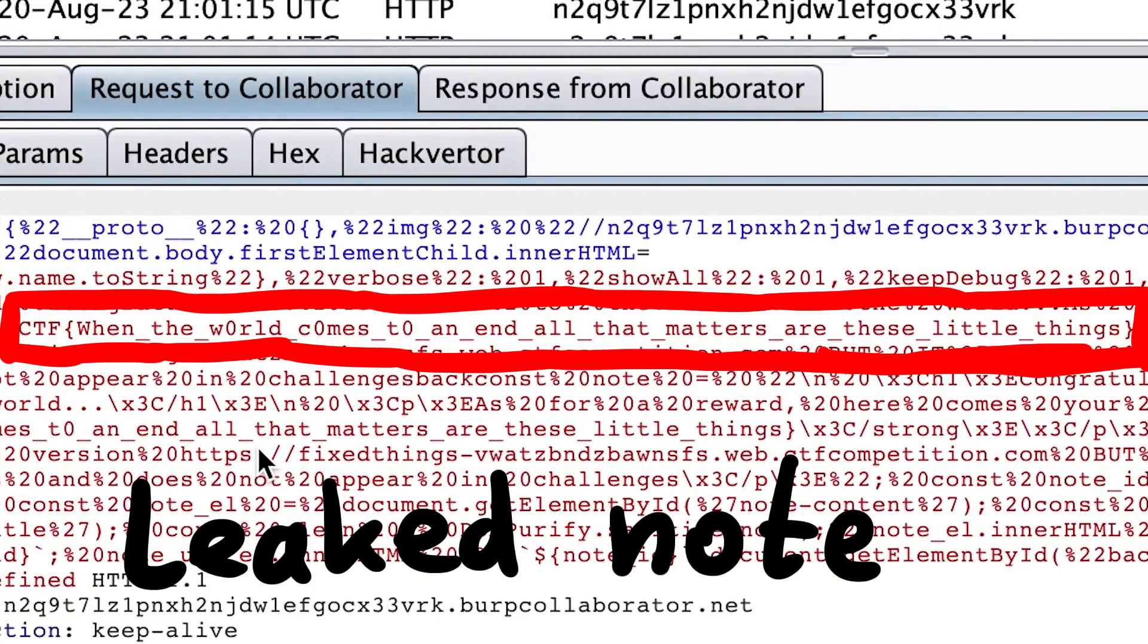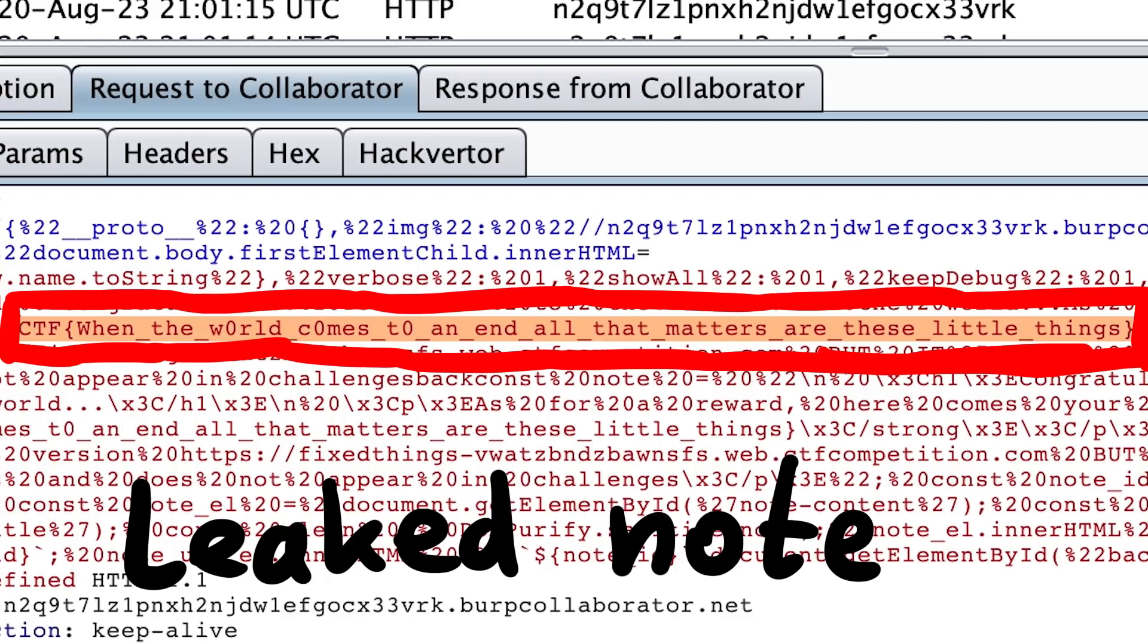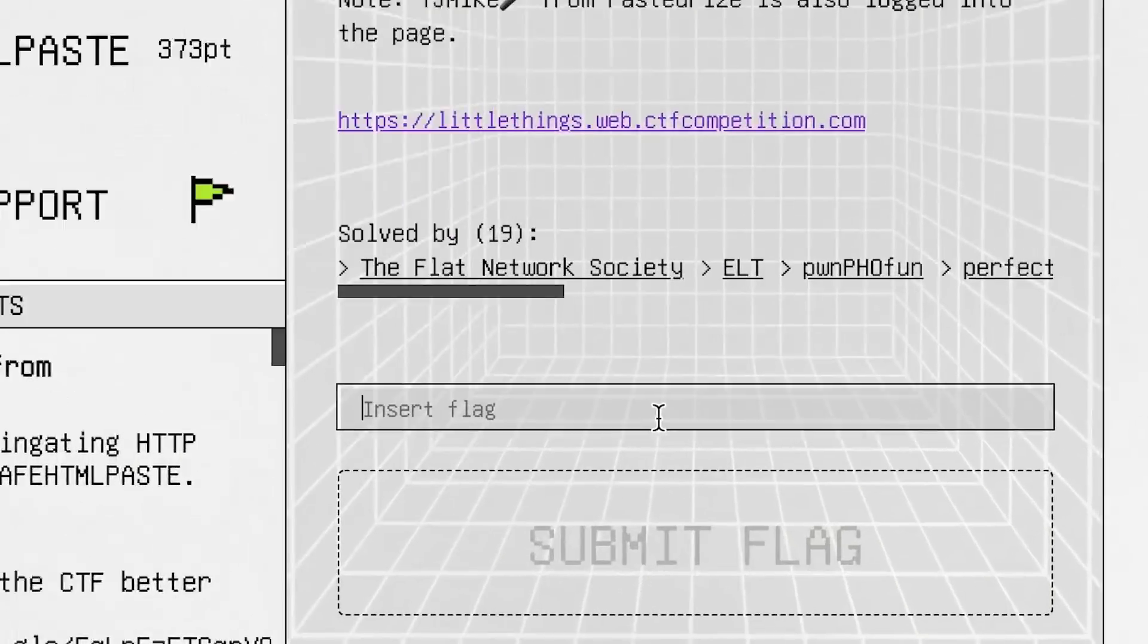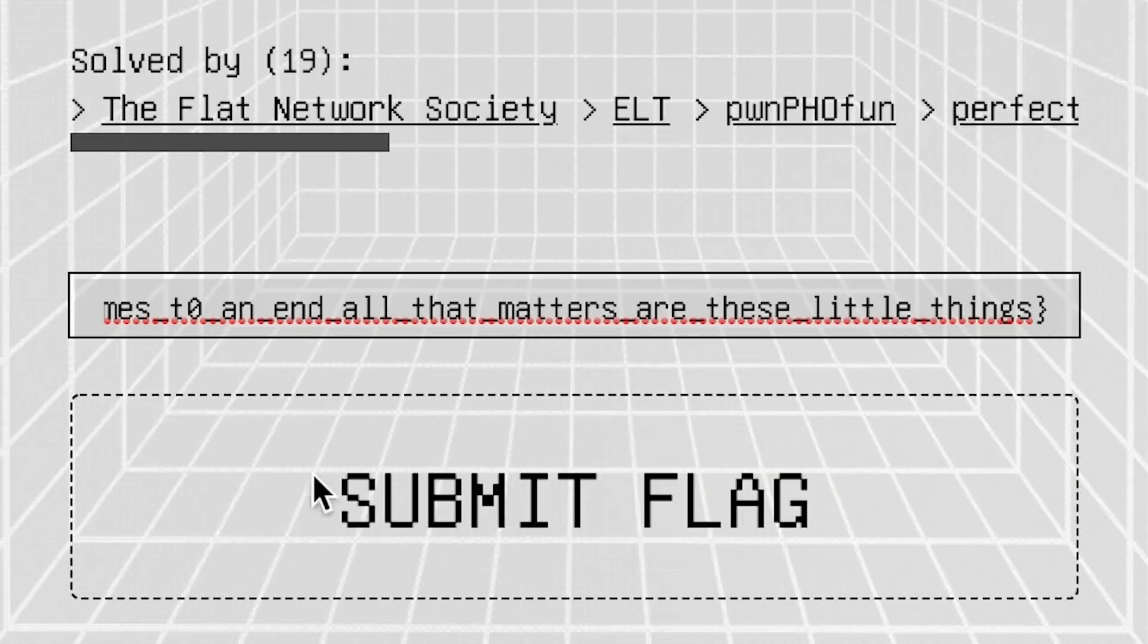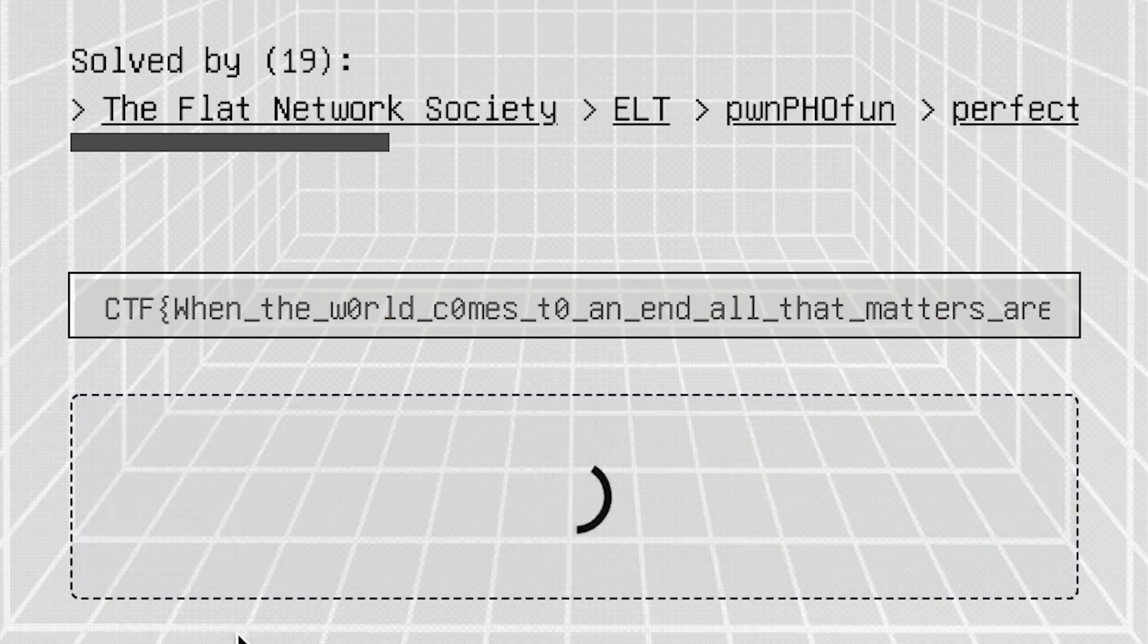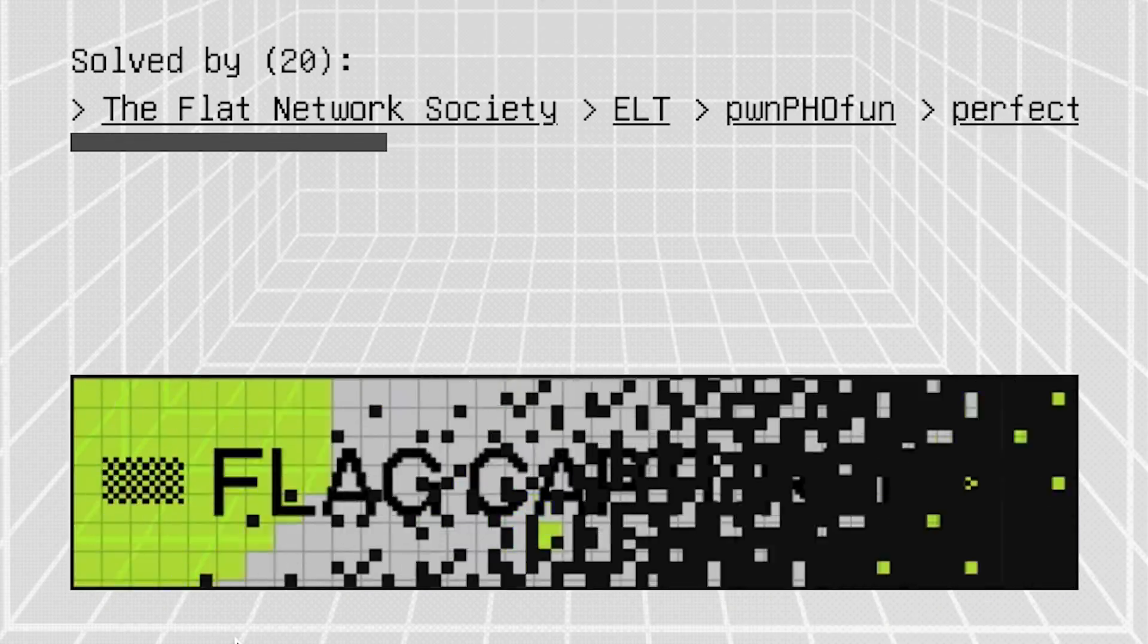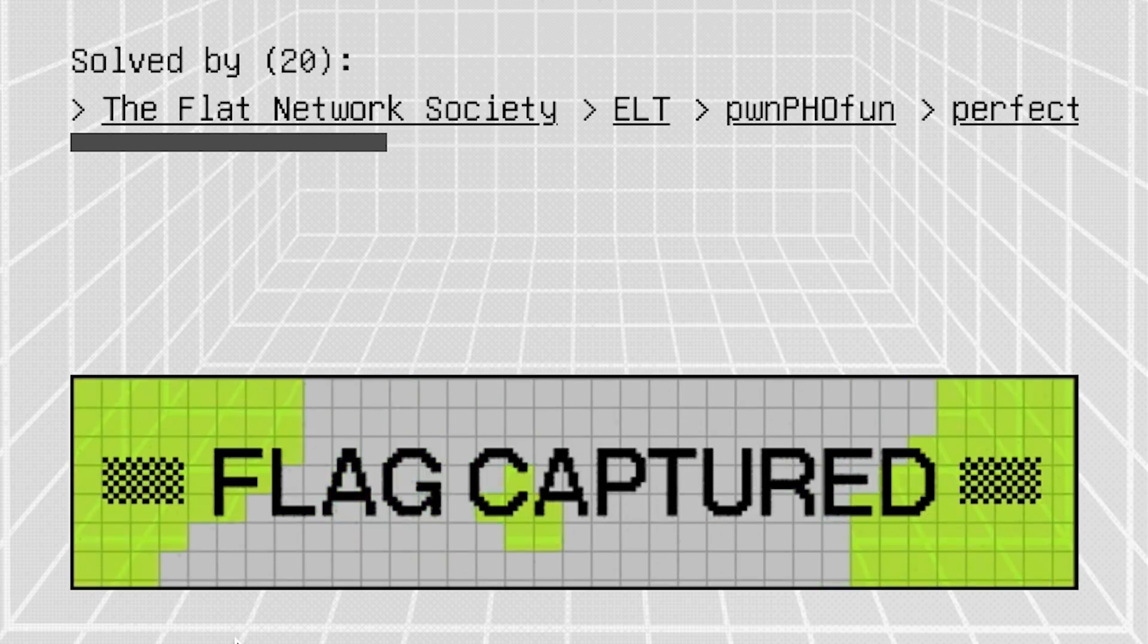And there is the flag. When the world comes to an end, all that matters are all these little things. Awww. We submitted and we were the 20th team to solve it. The last team to solve it. Just about 2 hours before the end of the CTF.